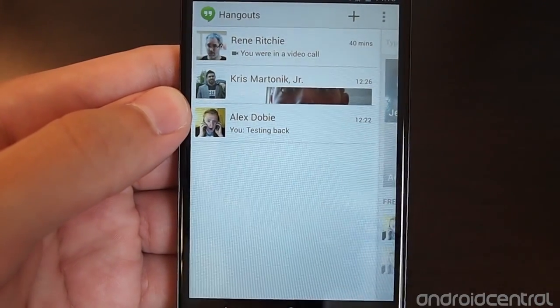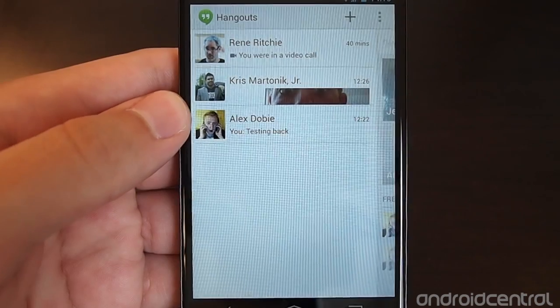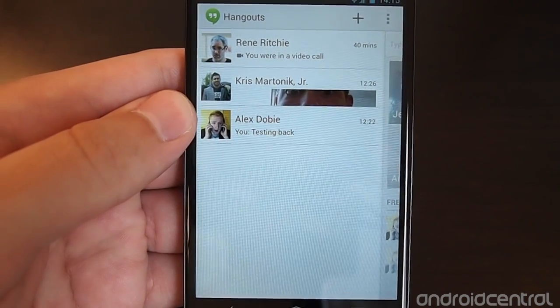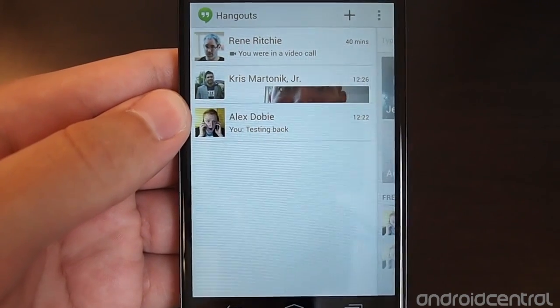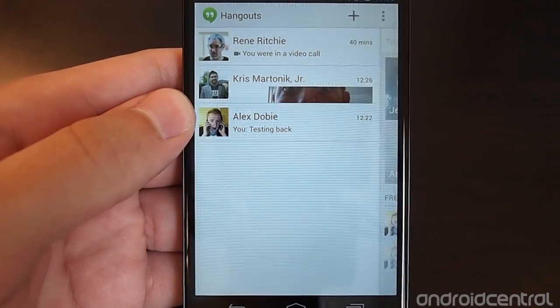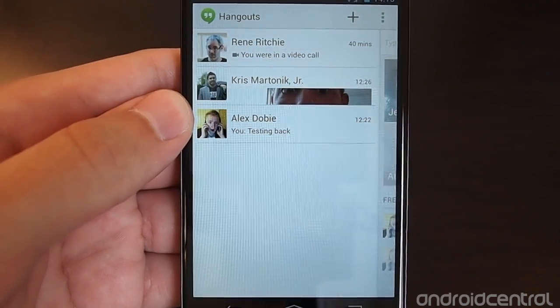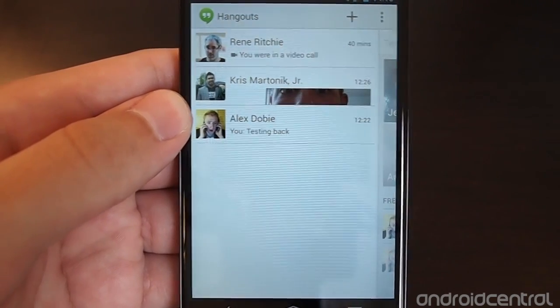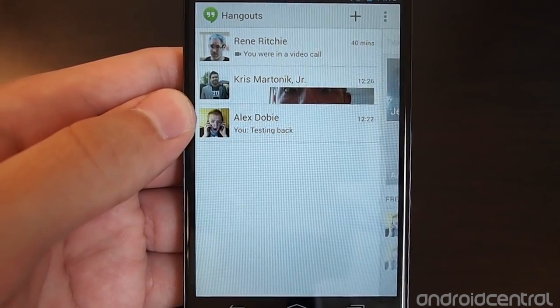But other than that, that's your main walkthrough of Hangouts — the rebadging and reimagining of Google Talk. It comes as an update in the Play Store to the Google Talk app, and then the Google Talk app will cease to exist.